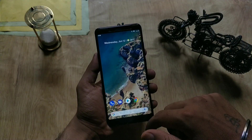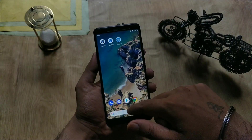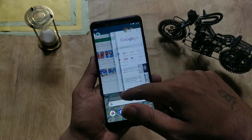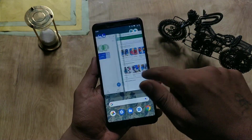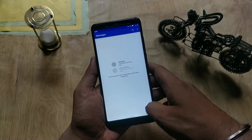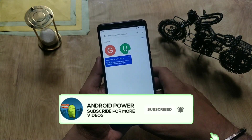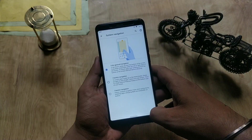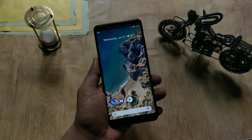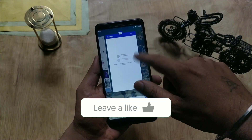There are plenty of new features with this Pixel 3 Q Beta 4 GSI — I will tell you what things are working and what new features are added. But before moving ahead, if you're a first-time viewer, please subscribe to my channel and hit the bell icon for more future videos from Android Power. If you've already done that, please like and share this video.